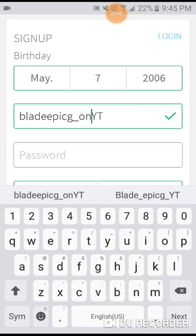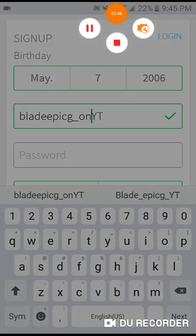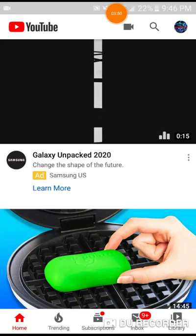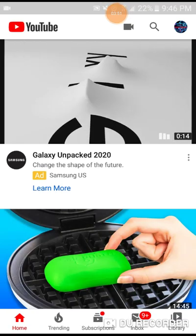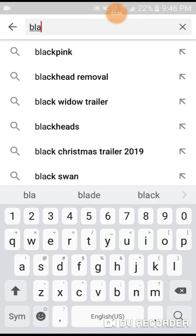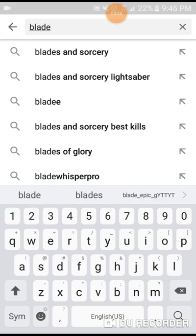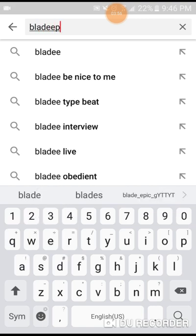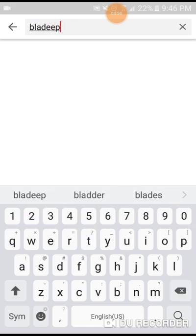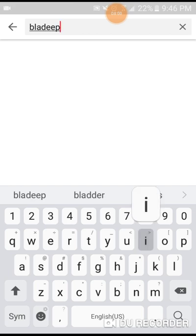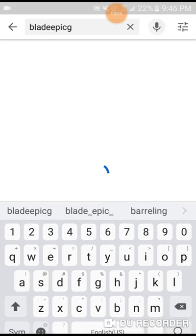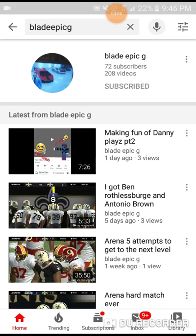Yeah, see I can do blade epic G on YouTube. Give me one second. Alright, so I'm on YouTube now. Let's see if it works if I search blade epic... whoa, epic G. Yeah, so it does still show up. So I'll just put bladeepicg_onYT.